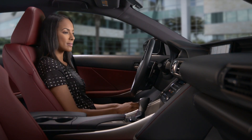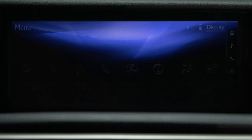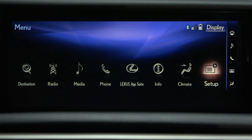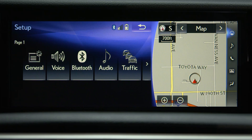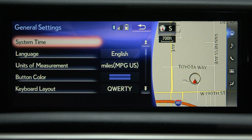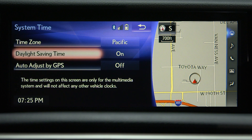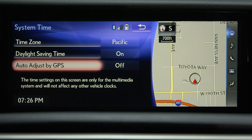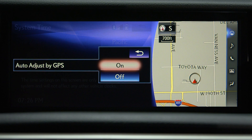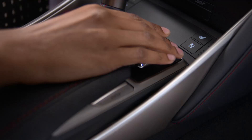The multimedia system has additional clock adjustments. To adjust them, press Menu, then Setup, select General, and then System Time. Here you can change Time Zones, turn Daylight Savings on or off, or turn Auto Adjust by GPS on or off. The system will automatically save the new settings.